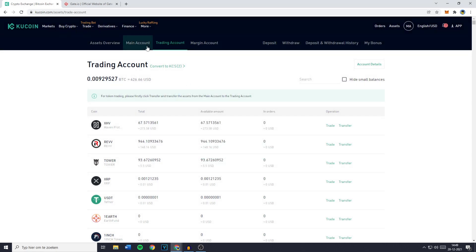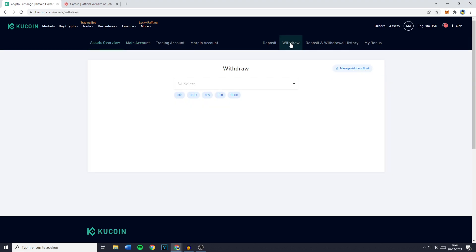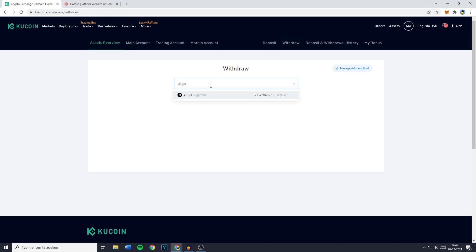Now I've already done that so all of my Algorand coins are located on my main account because as you can see my Algorand is right here. And then you want to go over to the withdrawal button in the top right and you'll then need to go over to the search bar and search for the cryptocurrency that's located on your main account.